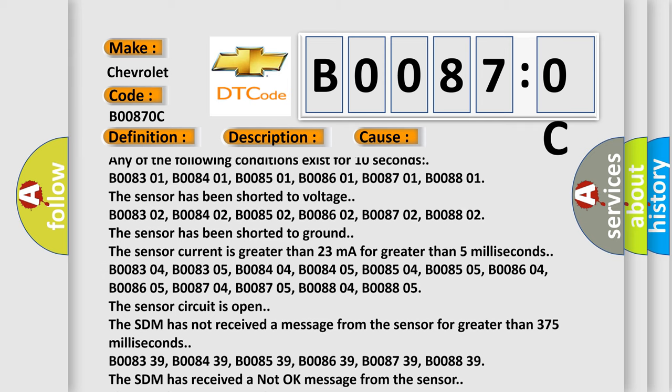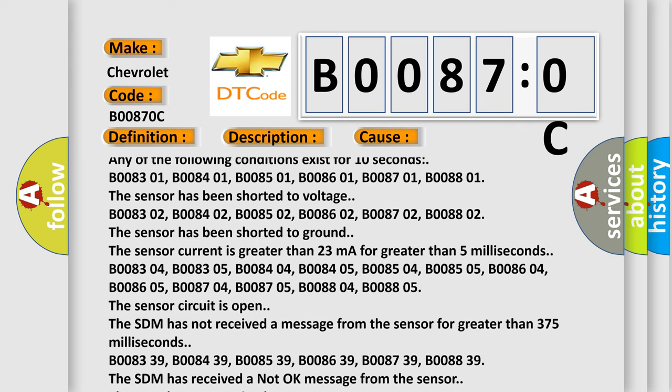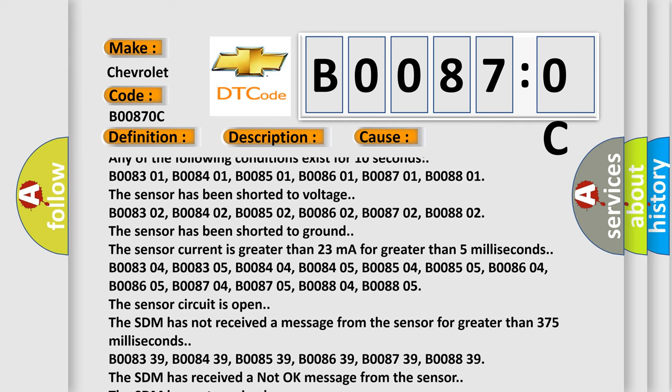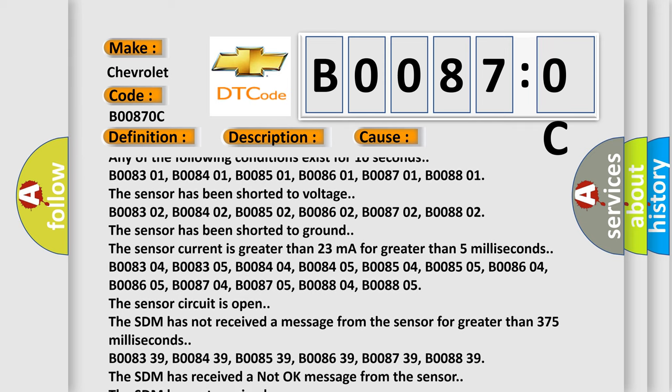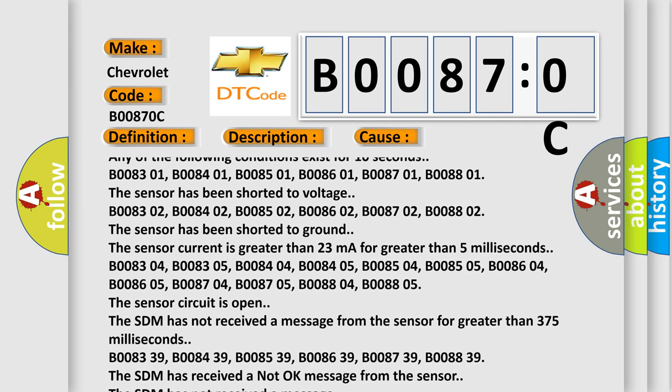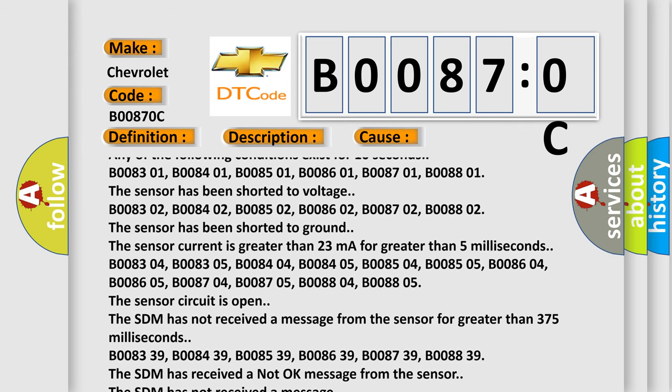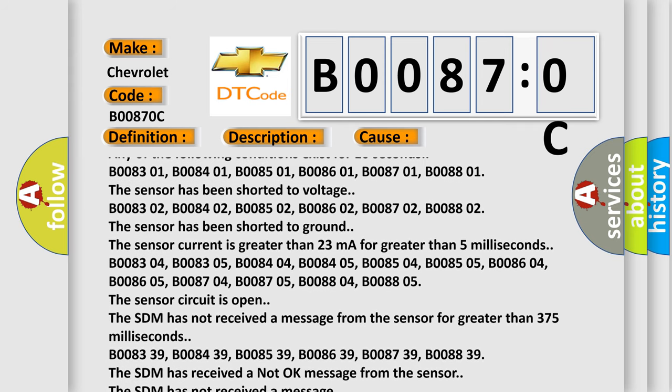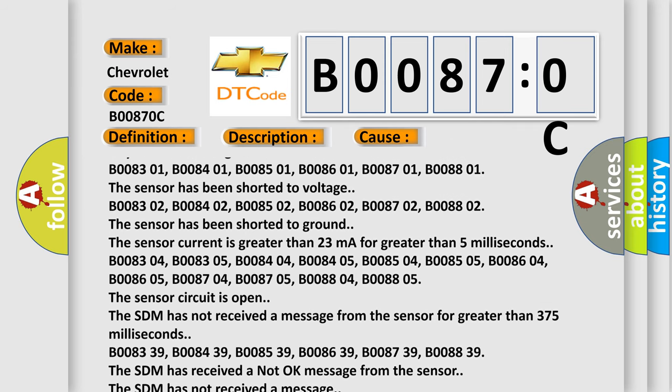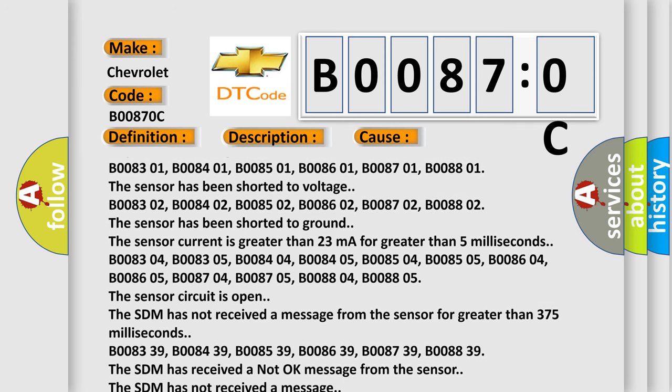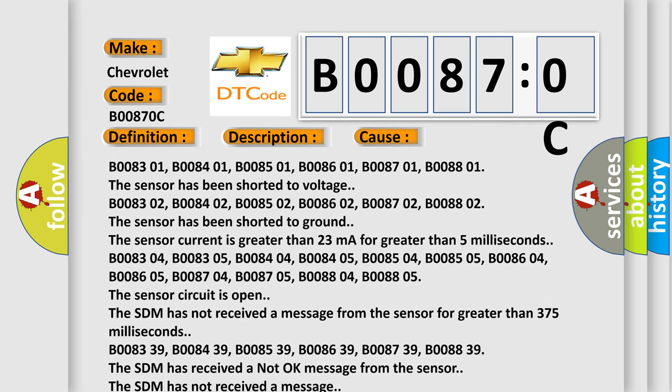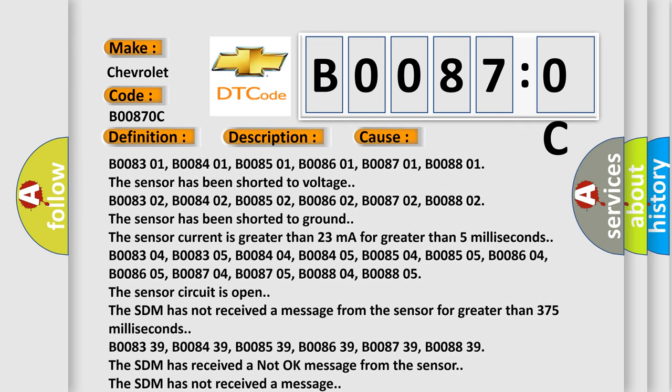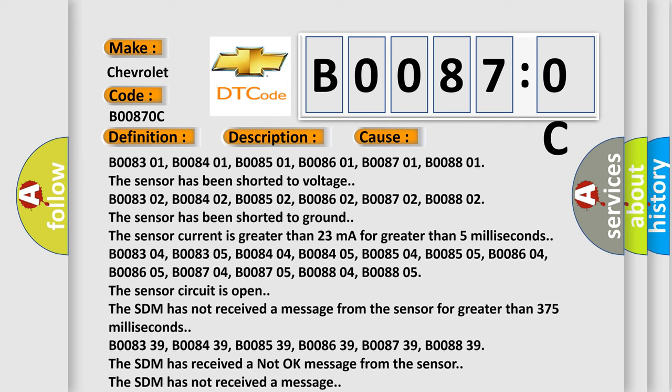B008302, B008402, B008502, B008602, B008702, B008802. The sensor has been shorted to ground. The sensor current is greater than 23 milliamperes for greater than 5 milliseconds.